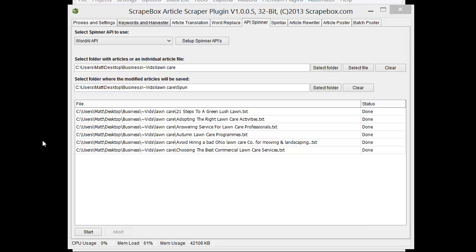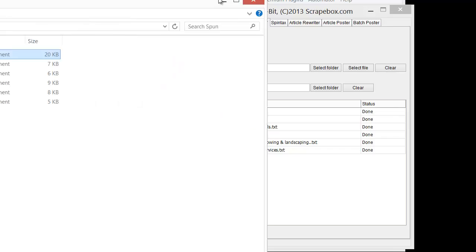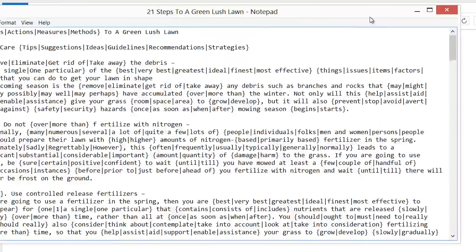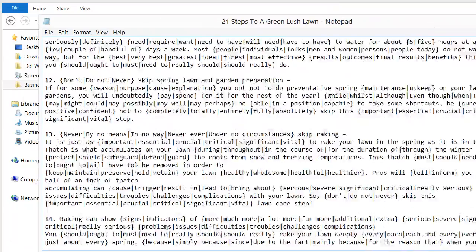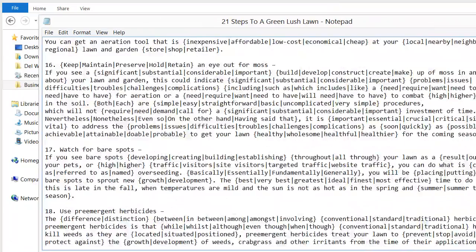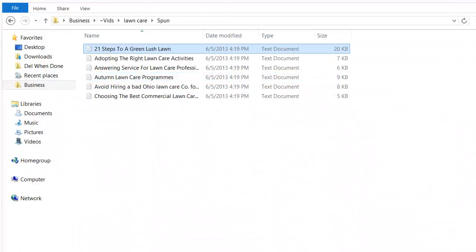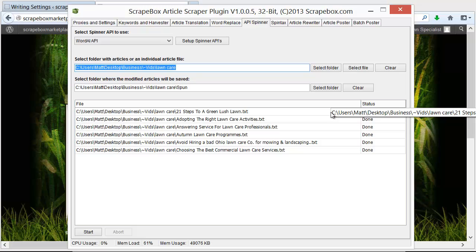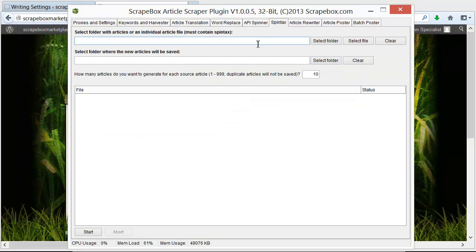That's done and I've got my spun articles. We can look at 21 steps to a lush green lawn and it's all nice and spun. Now I have the choice of going ahead and straight to posting or if I want I can use the Spintax tab to actually get spun articles. Say I wanted to load in my articles and get 10 finalized articles from each one.